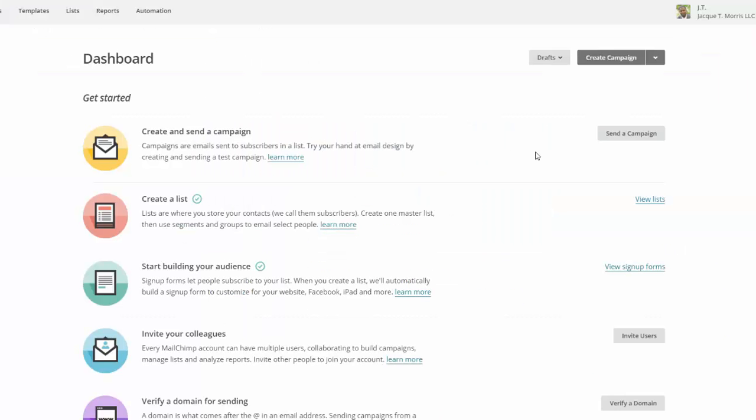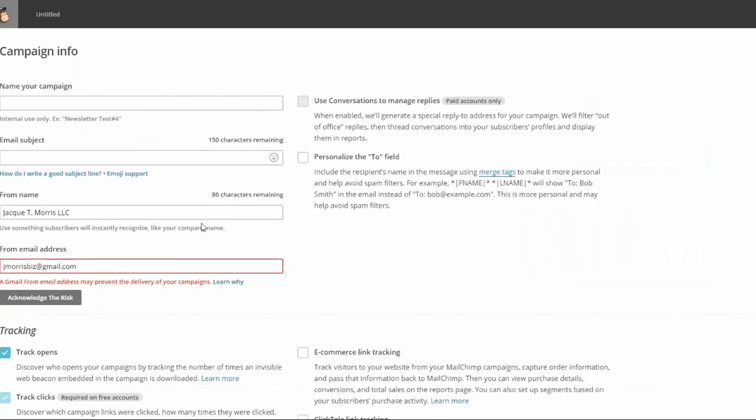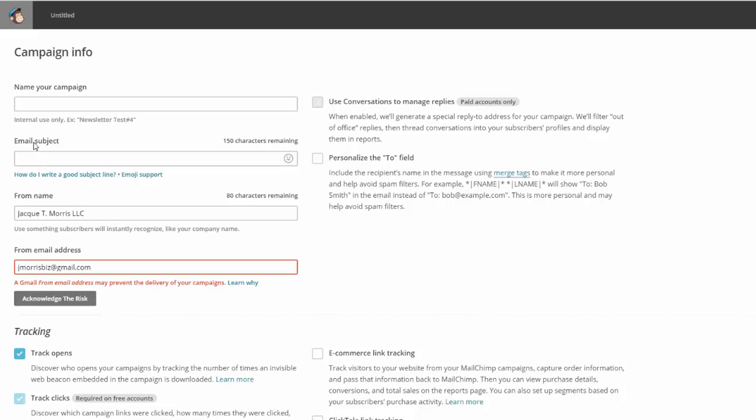So when you log into the back office of MailChimp, it's going to look like this. What you want to do is come right here to send a campaign and then you'll put your information in. Now notice this right here, email subject.